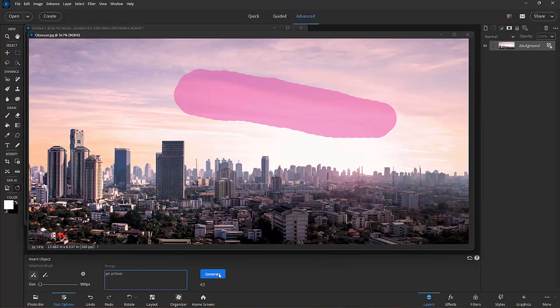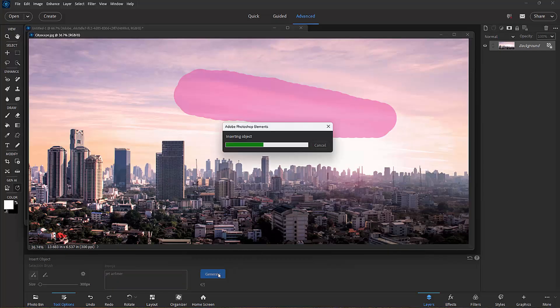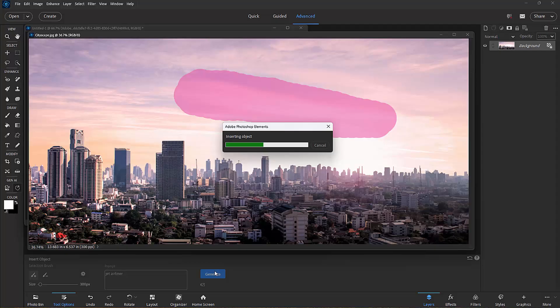And I just paint on the scene where I'd like that image to appear and then click Generate. The program is going to look at the color scheme and the lighting and create an image that fits nicely into that background.